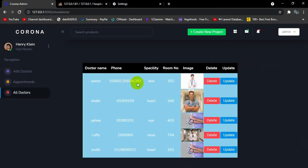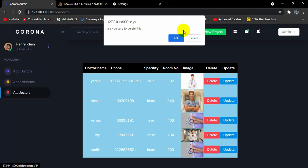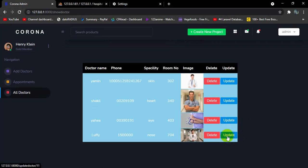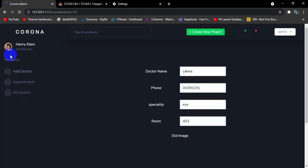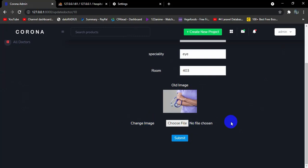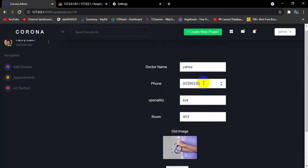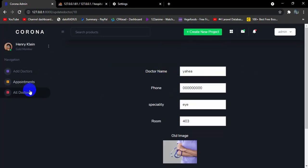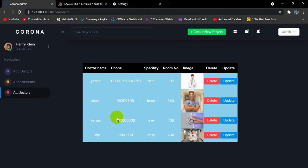If you go to All Doctors, you can see all doctors listed. The admin can update or delete a doctor — clicking delete and then OK will delete that doctor. To update, click the Update button, which takes the admin to a page with the existing data: doctor name, phone number, specialty, room number, and old image. The admin can change any field, for example changing the phone number to 000, and clicking submit shows 'Doctor details updated successfully.'